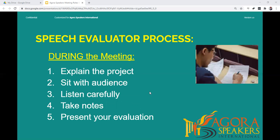During the meeting, as a speech evaluator, you will usually be asked by the meeting leader to speak two times: once before the speaker speaks, and once after the speaker has presented their speech, for you to present the evaluation. When you speak before the speaker presents, your goal is to explain to the audience what project the speaker is doing, what the learning objectives and goals are, and what the audience should be watching for. You can also finish with an encouraging remark for the speaker.